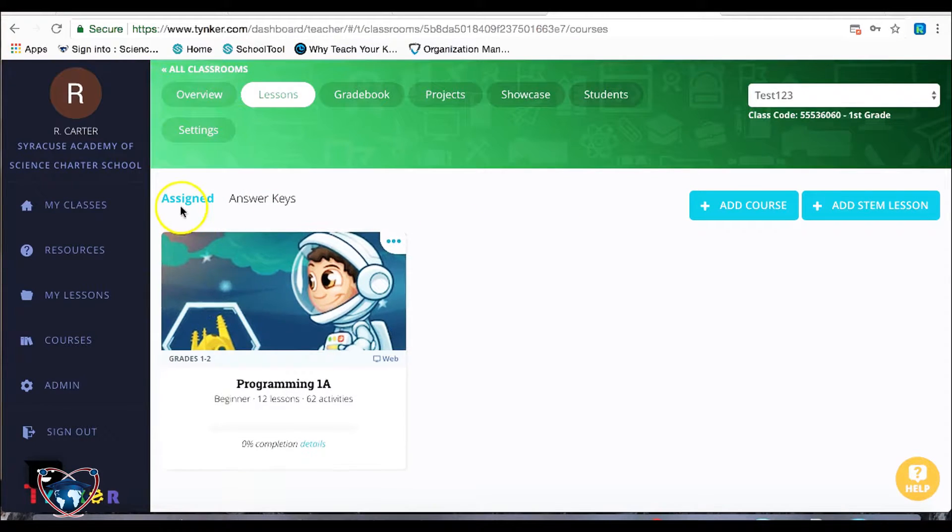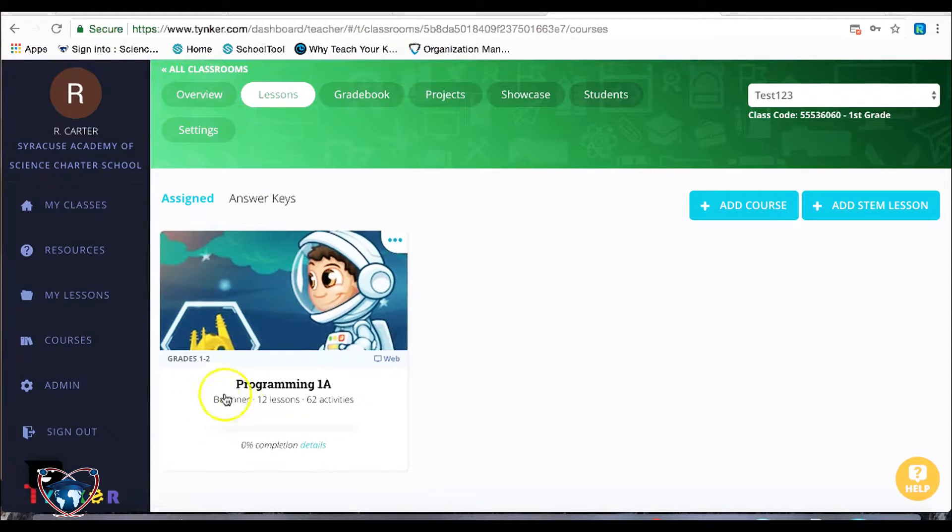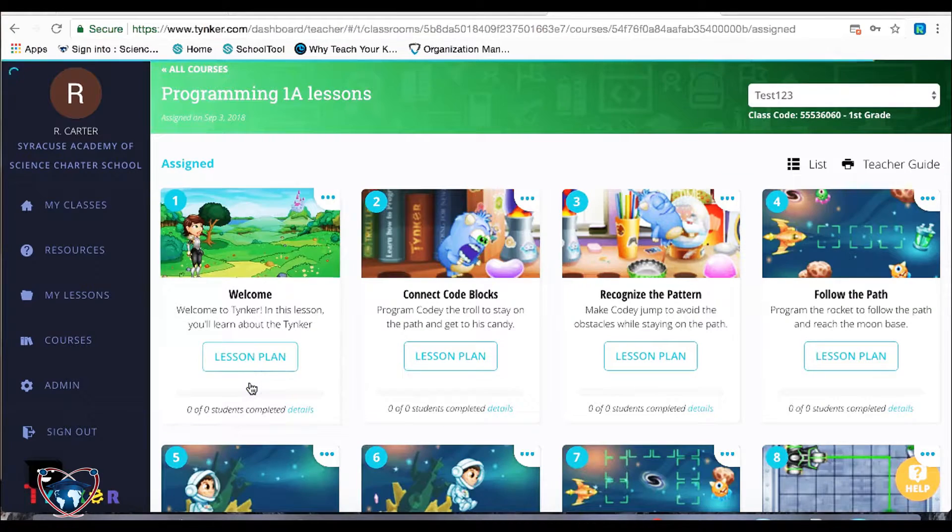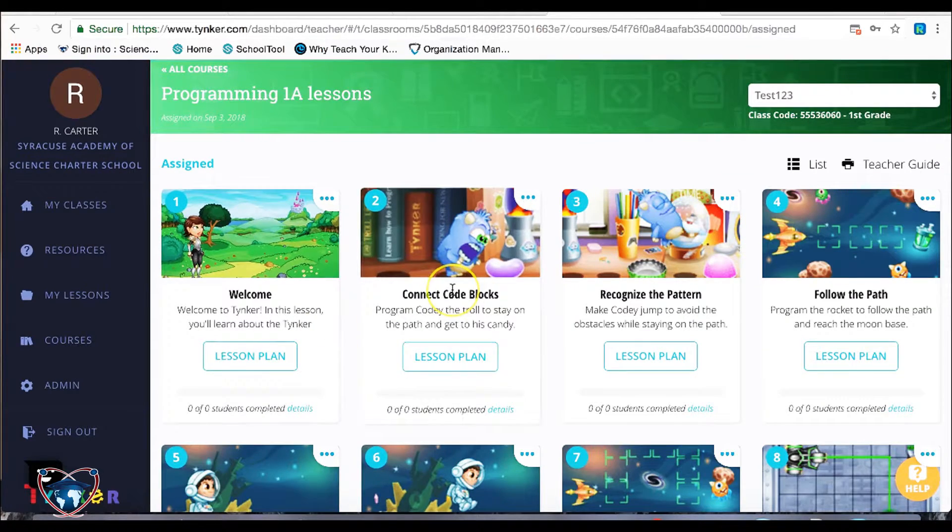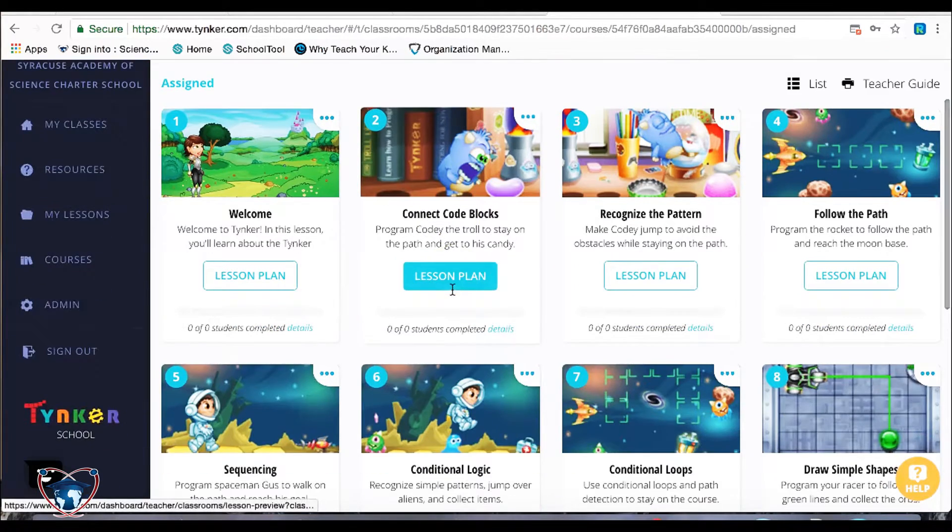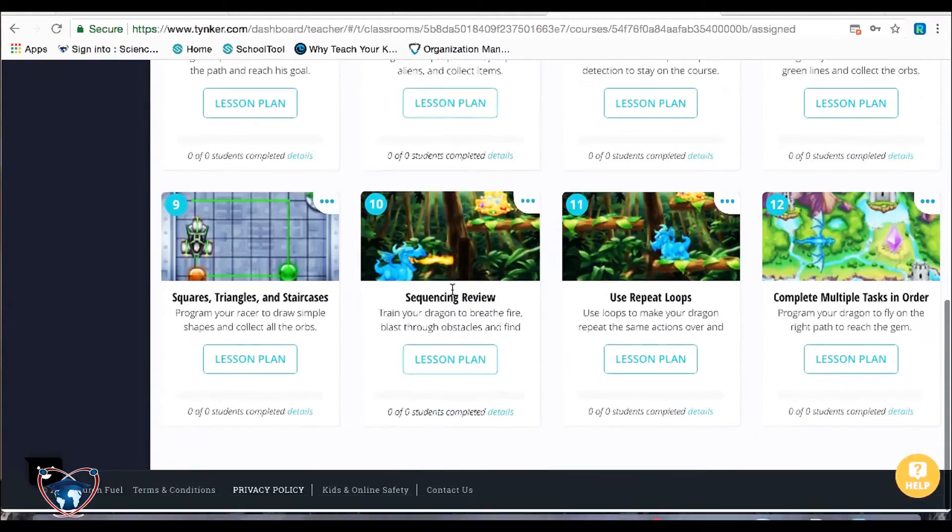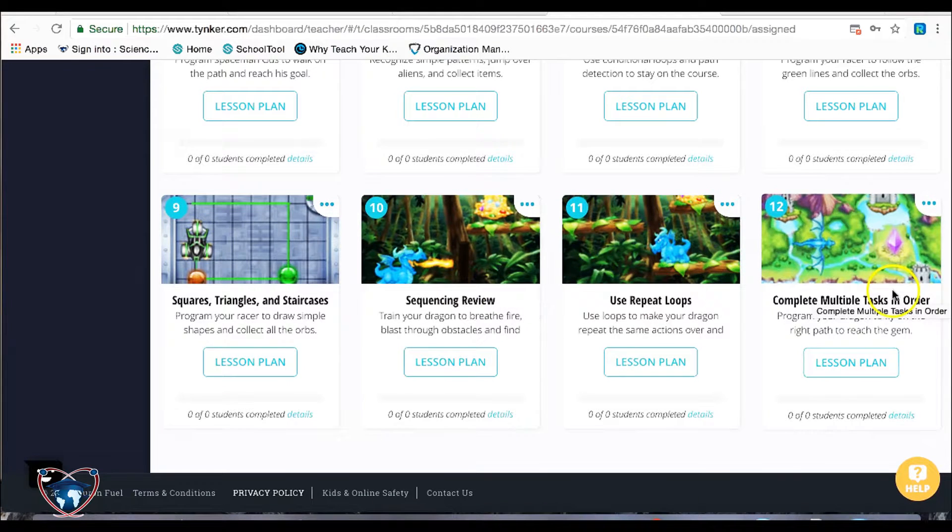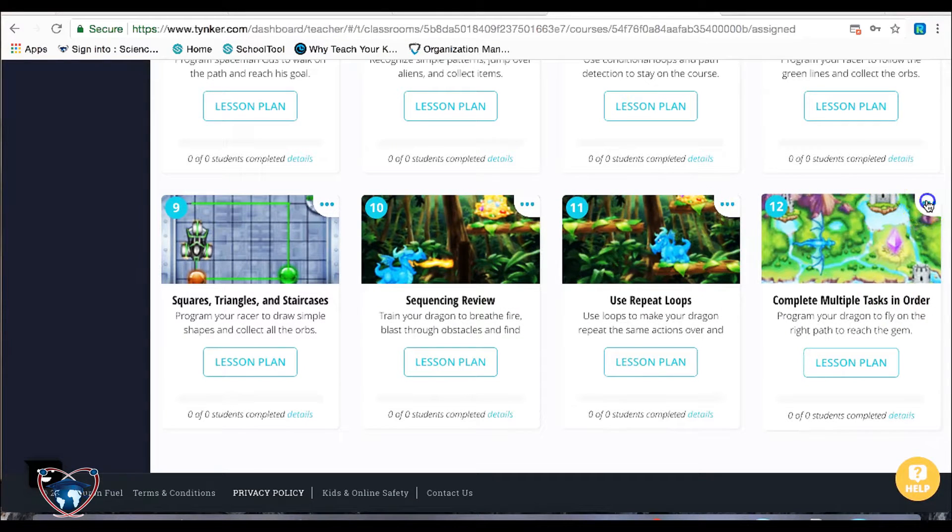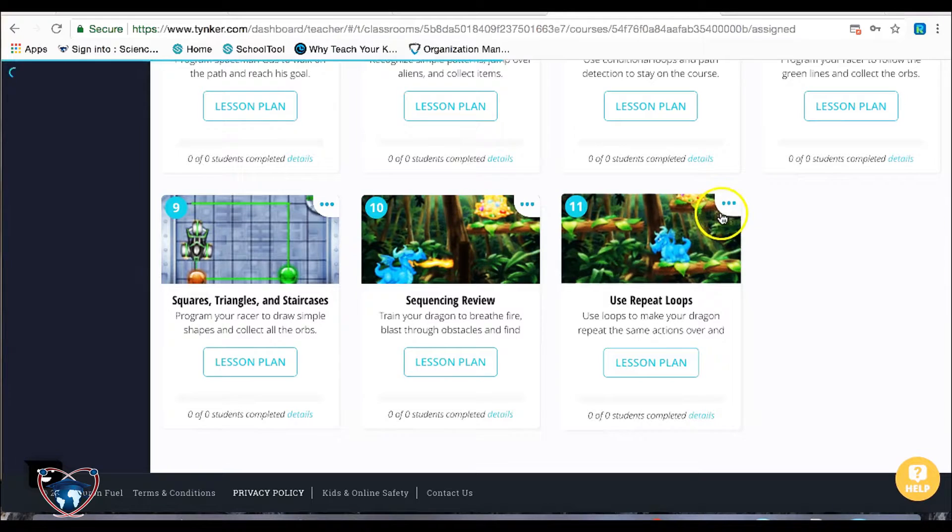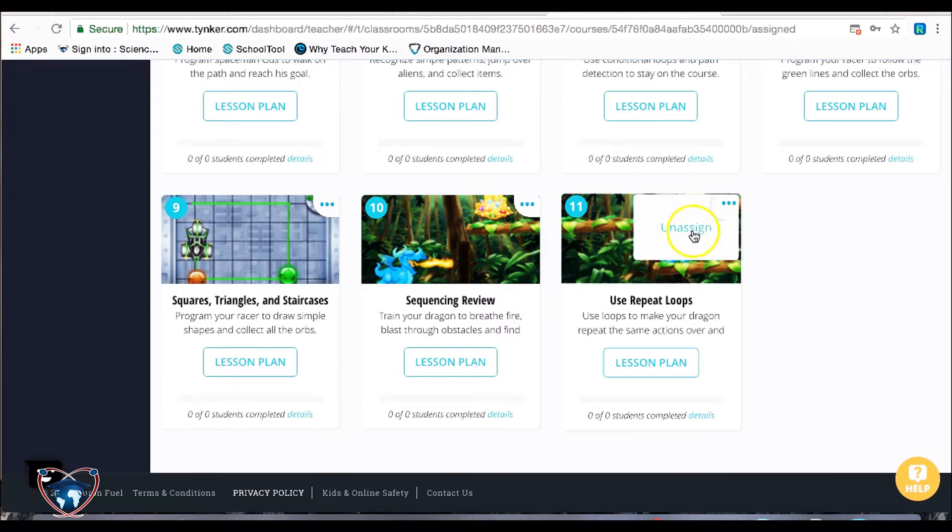So now I have my assigned area, and I'm going to go ahead and take a look at the courses that are on here. Now, the first thing I have to show you is it automatically puts all 12 on here. Now, I'm going to go ahead and click on these little three dots here, and I'm going to start unassigning things.